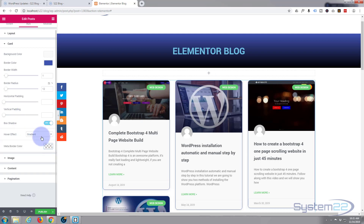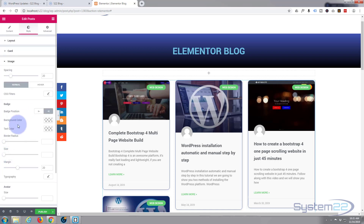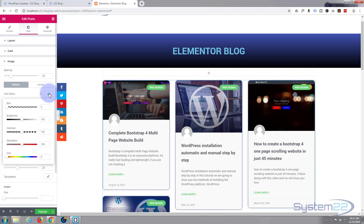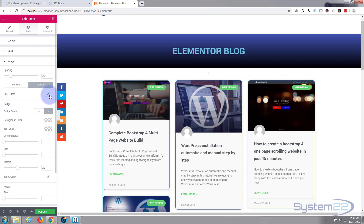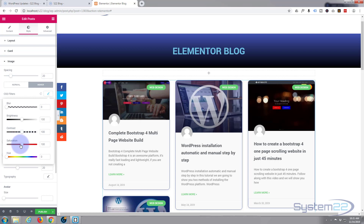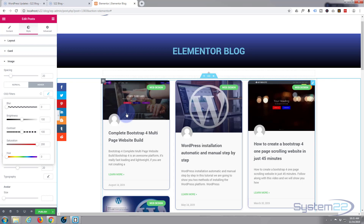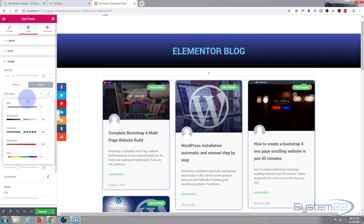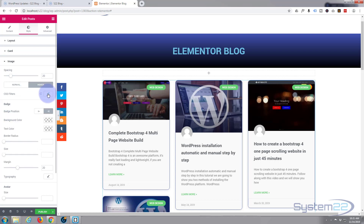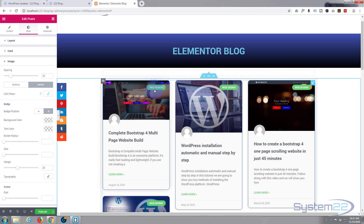Moving on to the Image section — there's not much to change there, but we do have CSS Filters. I'll open that and go to the Hover tab. I'll set Saturation up full on hover — as you can see the colors get a lot more vivid when you hover over the image. Play with these because you can get some lovely effects: blurs, brightness, and more.